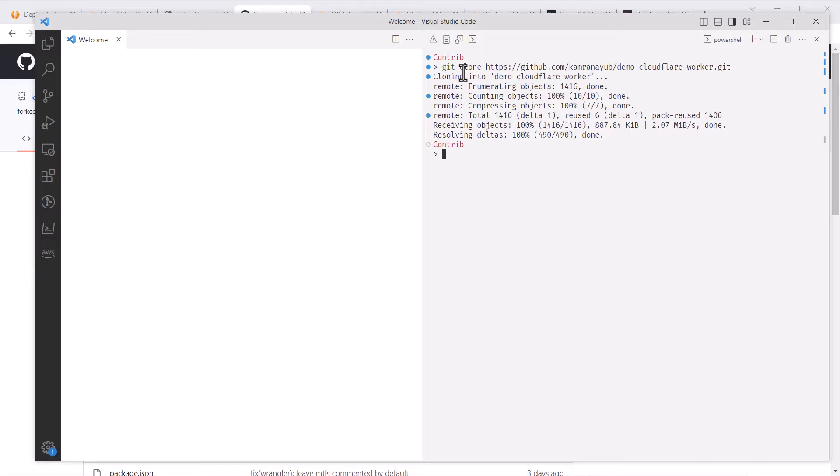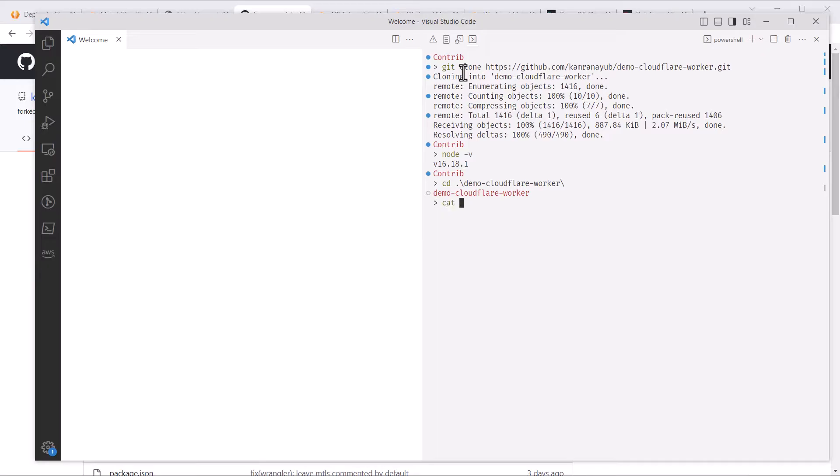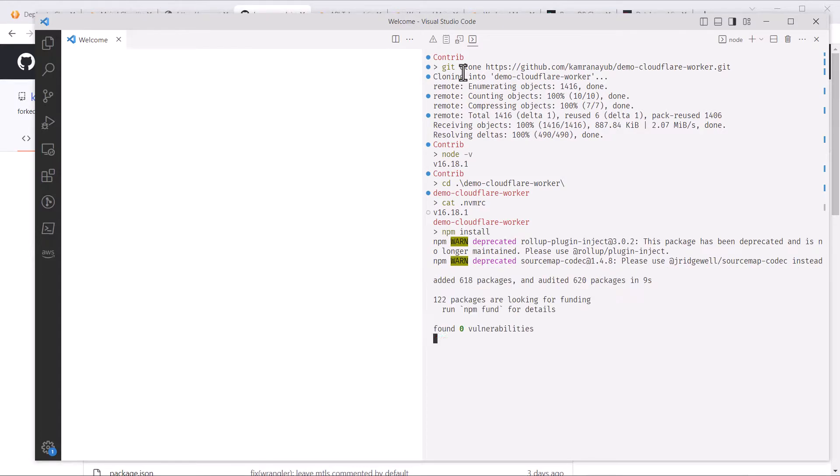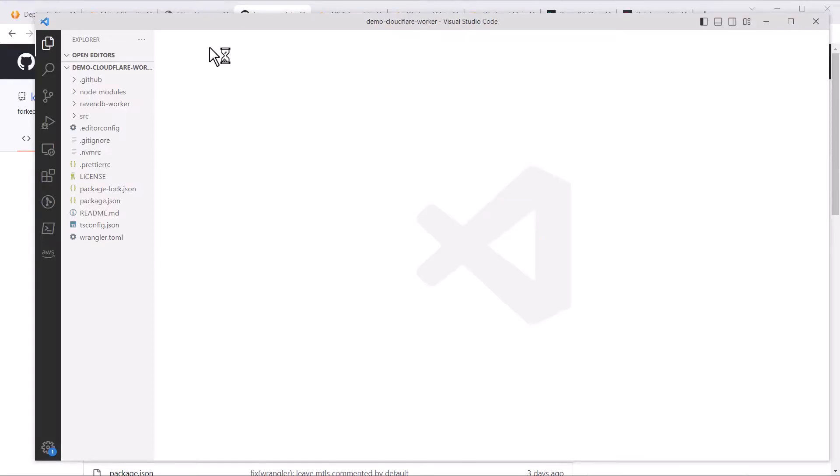Once cloned, the template is built with Node.js. Check your version with node-v and then cd into the project directory and you can also do cat.nvmrc to check the version needed by the repository. As long as your version matches or is higher, the following steps should all work. Run npm install and wait for it to complete.